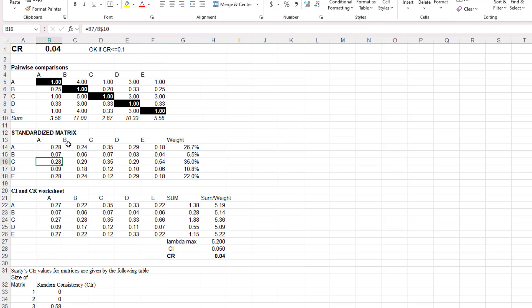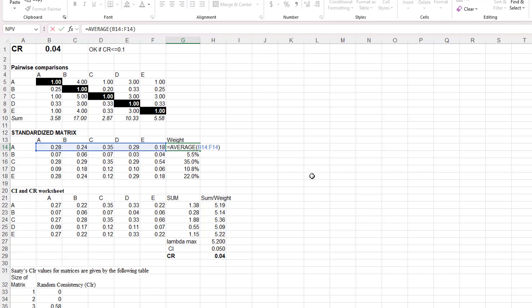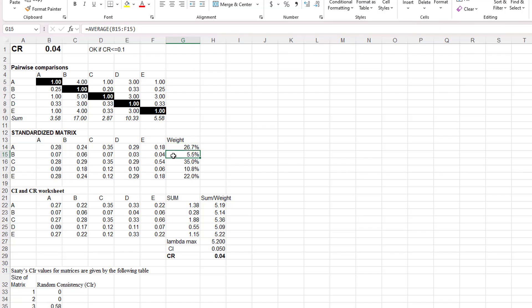Columns B through E are similar. The weight, which is the customer importance weight, is simply the average of the values in that row of the standardized matrix. So you see that the customer believes that the weighting value for item A is 26.7% of the total weight. The weighting value for item B is 5.5%, and so on. So this is the true payoff of the analysis.